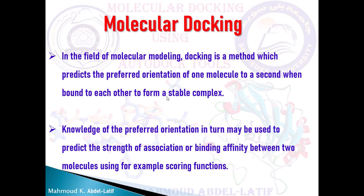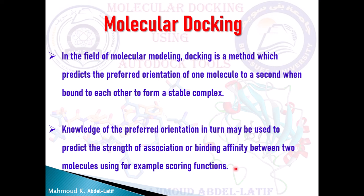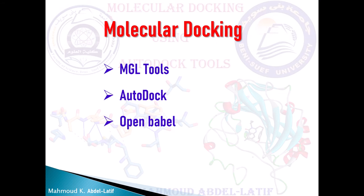Molecular docking is a way to adapt optimal matching between two molecules, one protein and the other ligand. Knowledge of the preferred orientation may be used to predict the strength of association or binding affinity between the two molecules using, for example, scoring functions. Scoring function is the theoretical part for molecular docking. I'm not going to talk about it.